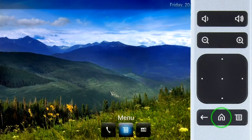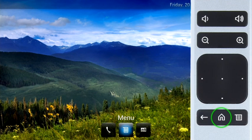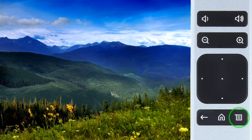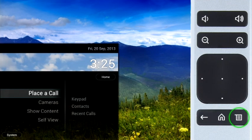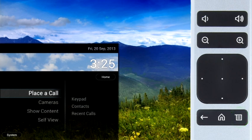The Home button will show the home screen at any time. Pressing the Menu button will display menus with Place a Call, Camera, Show Content, and Self View.